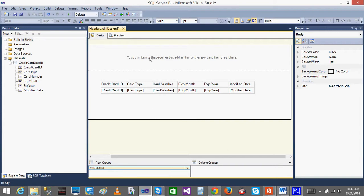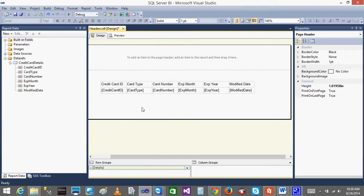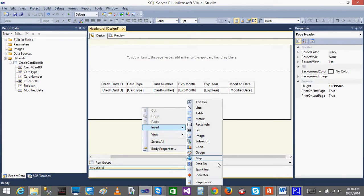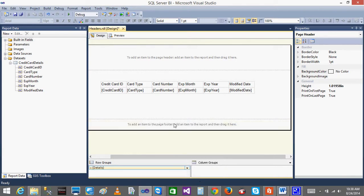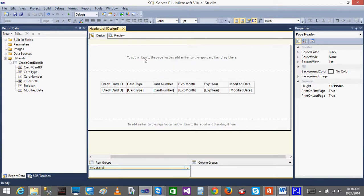In the page header, what I want? I want to give some company name or something, and I want to give the page numbers or report name — report title or anything. At the bottom, in the page footer, I want to give the user name. First we will go step by step. In order to give anything, you need to write some expressions.